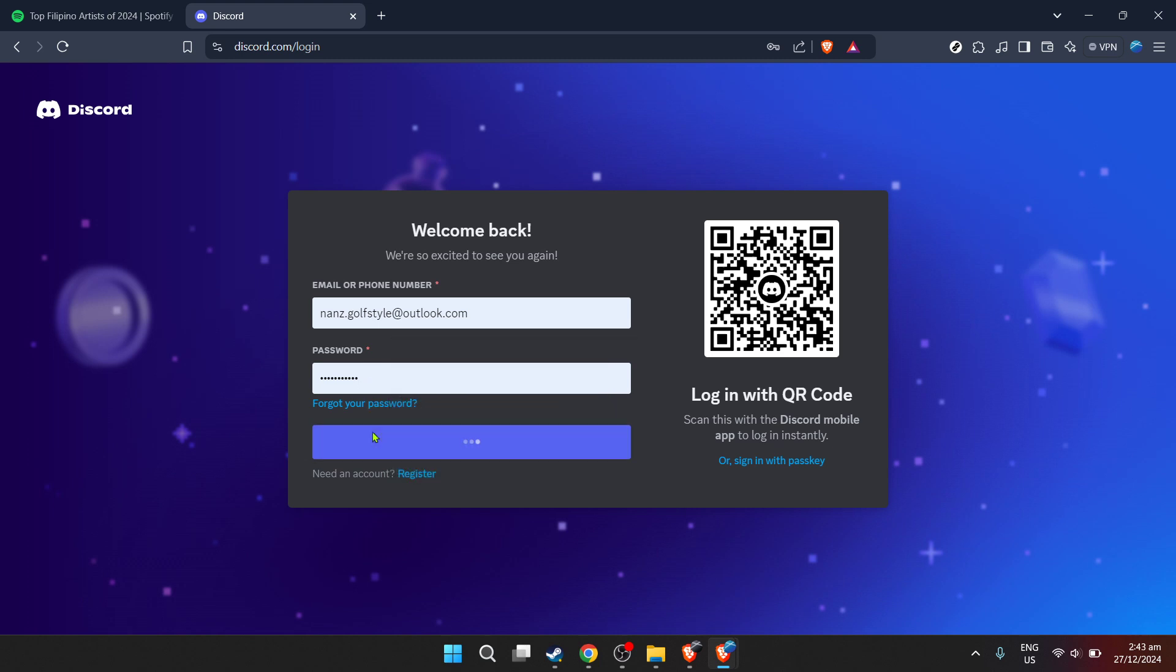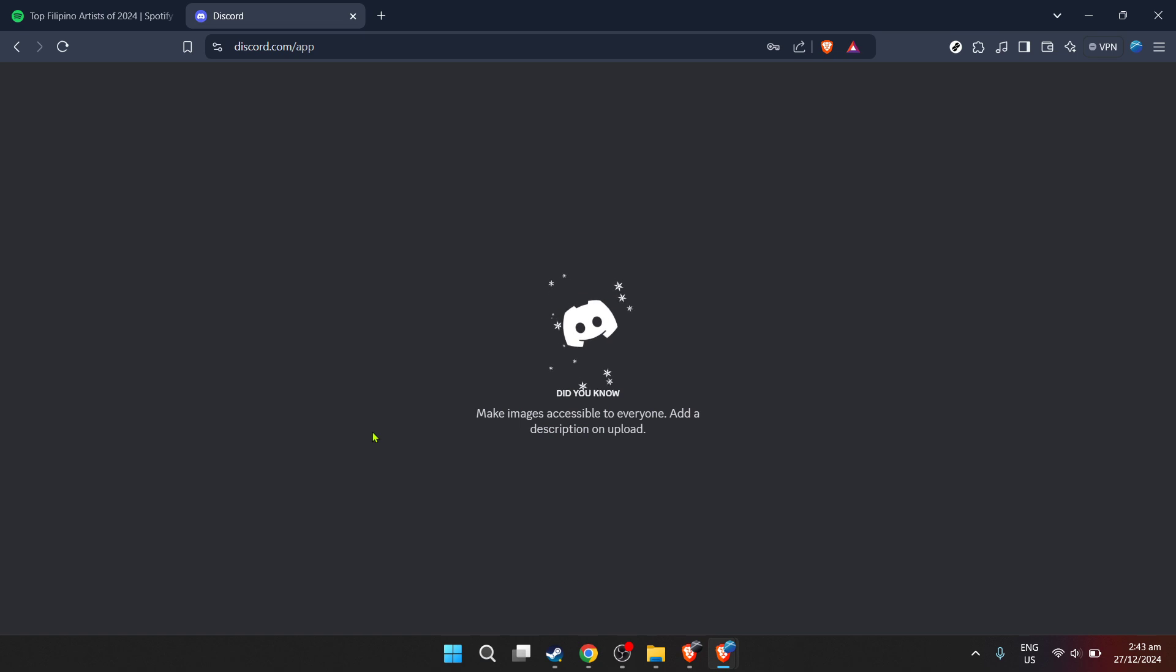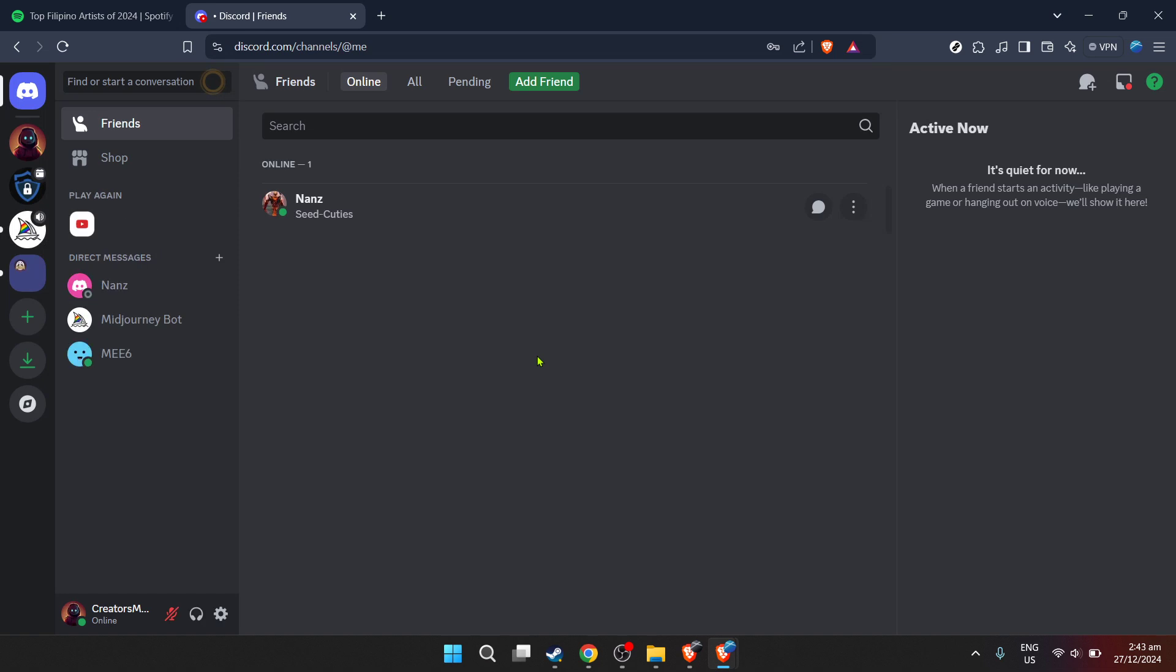Remember, password security is essential, so make sure your Discord password is strong and unique. Once you've entered your login credentials, go ahead and click on the login button. This should take you directly to the Discord home screen, signaling a successful login. If you encounter any issues logging in, double check your credentials and try again.